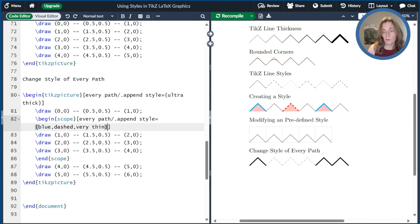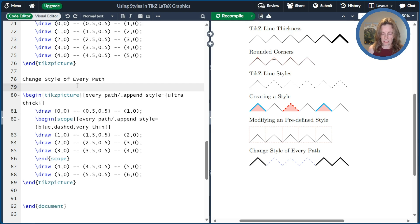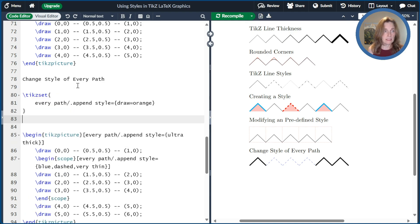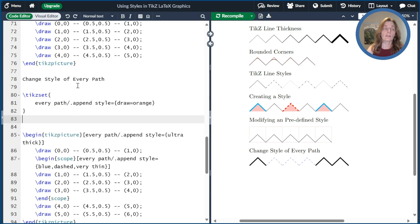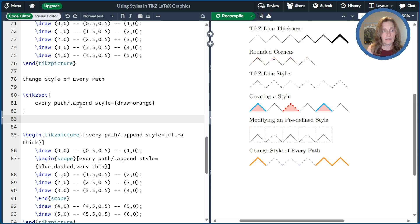And then if we want to do everything across the whole document, we could actually use TikZ set again and do every path at a higher level. And so this will take effect for every TikZ picture after this point. And so this way I set all of them to be draw equals orange.